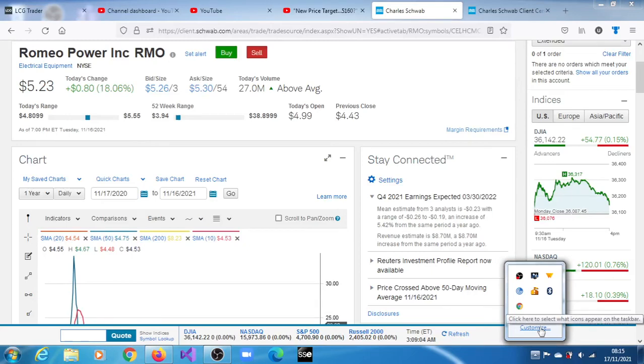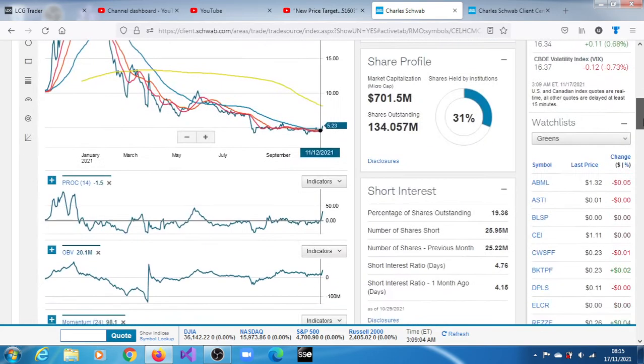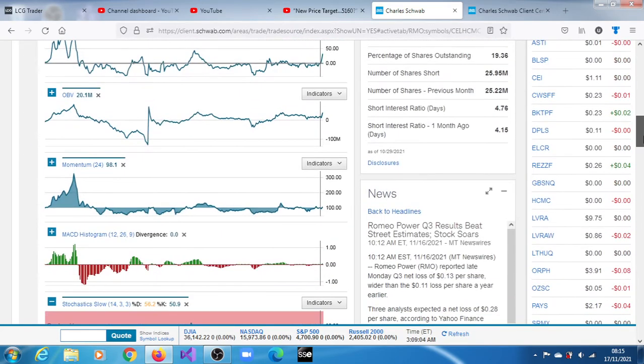RMO stock, Romeo Power Inc, closed the session of the 16th of November 2021 at $5.23, a gain of 18.06%. 27 million shares crossed the tape during that session. Let's look at the earnings outcomes.